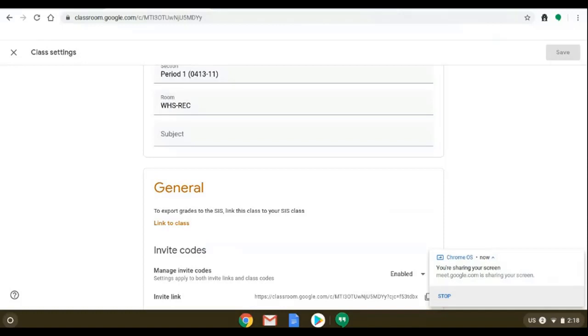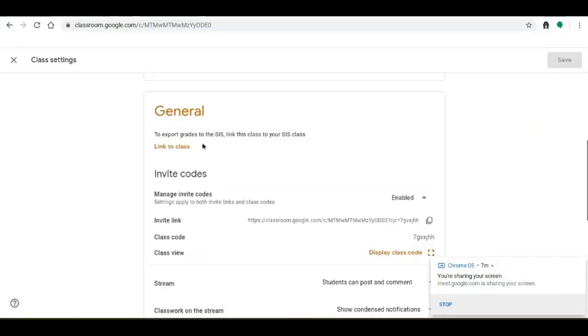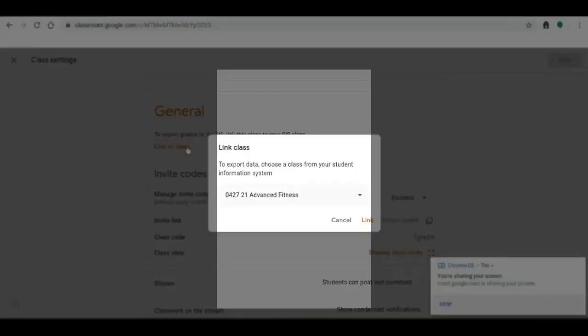But for the most part you're going to be able to scroll and when you click link to class you're going to be able to find all your different courses that are listed in Infinite Campus.